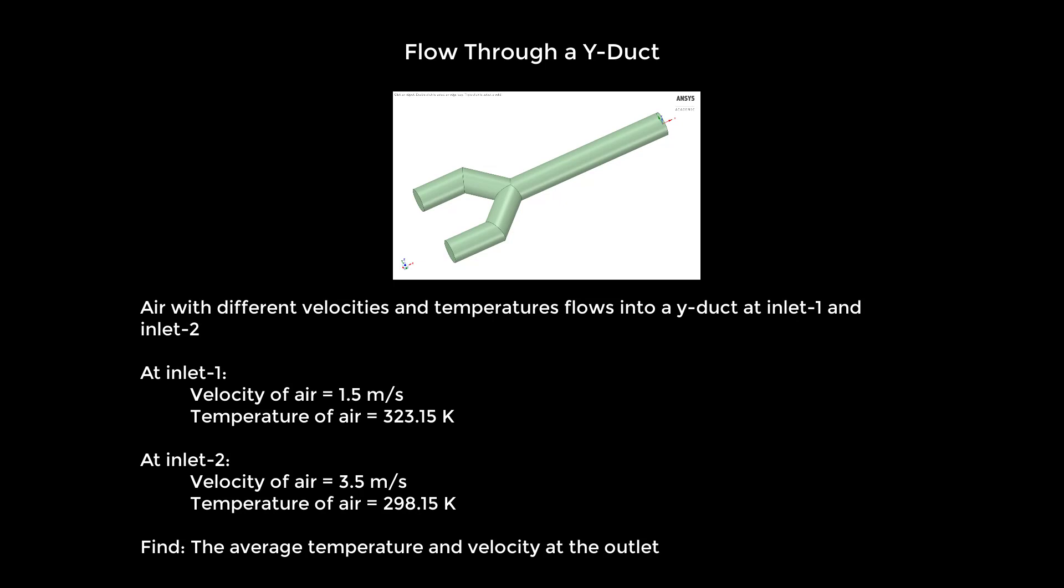In this demonstration you will see how to examine flow through a Y-duct. Air with different velocities and temperatures flows into a Y-duct through two different inlets, numbers 1 and 2. At inlet 1 the velocity of air is 1.5 meters per second with a temperature of 323.15 Kelvin. In the other inlet the velocity is 3.5 meters per second and the temperature is 298.15 Kelvin. We will find out the average temperature and velocity of the air at the outlet.